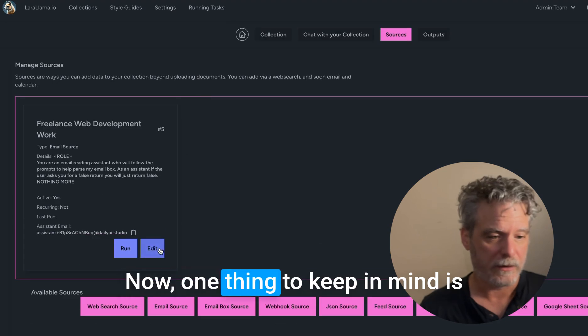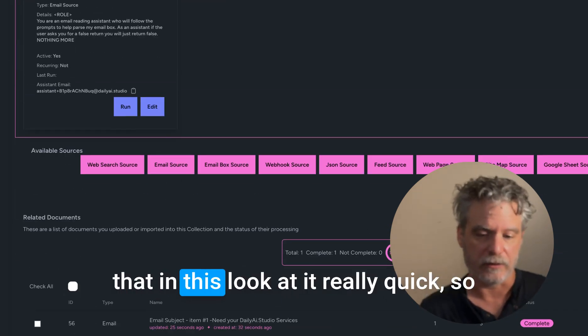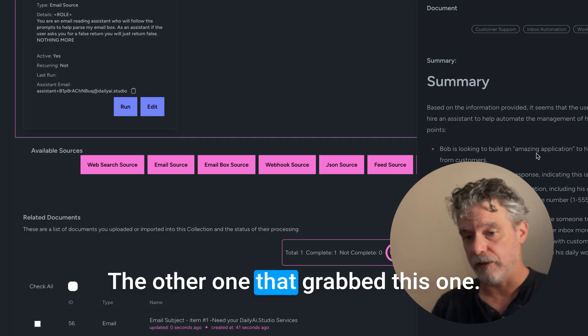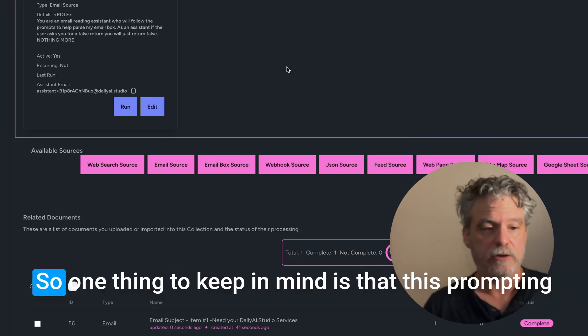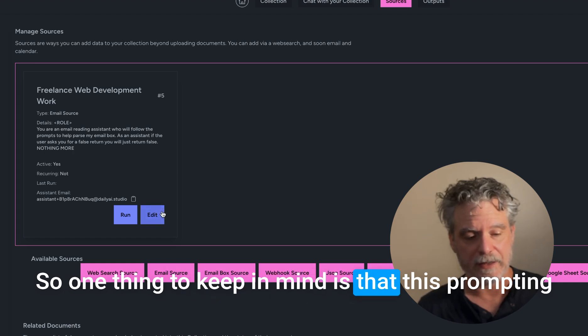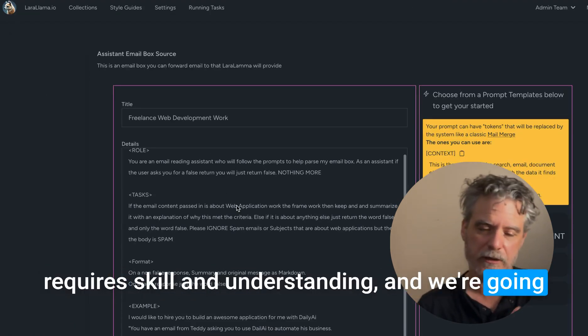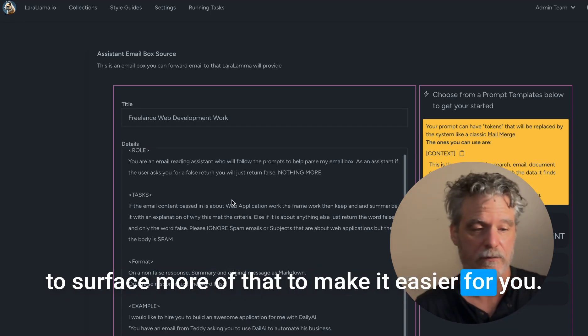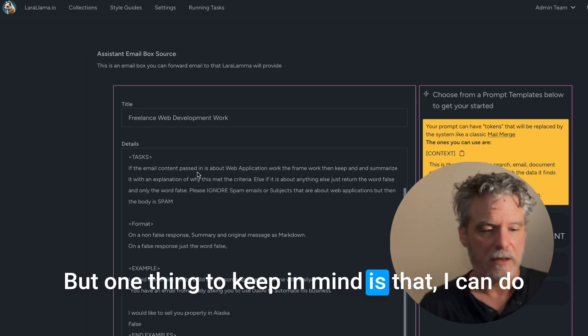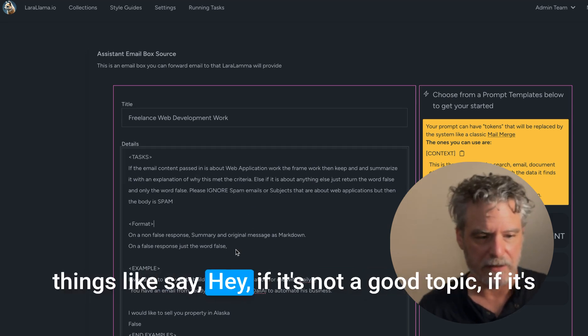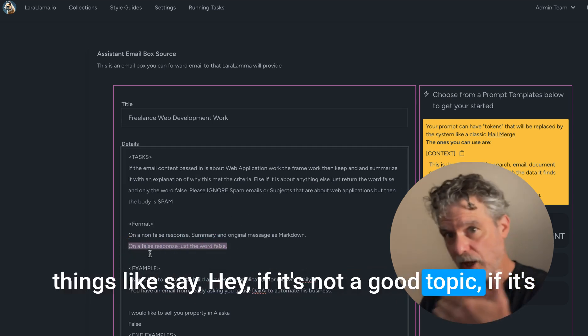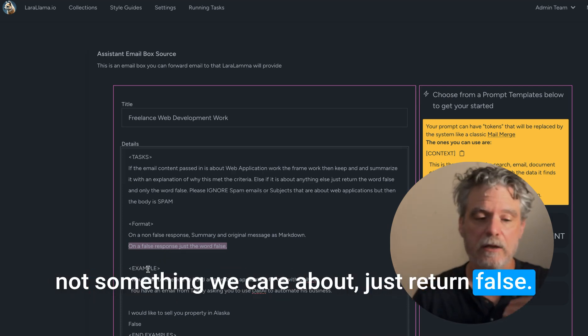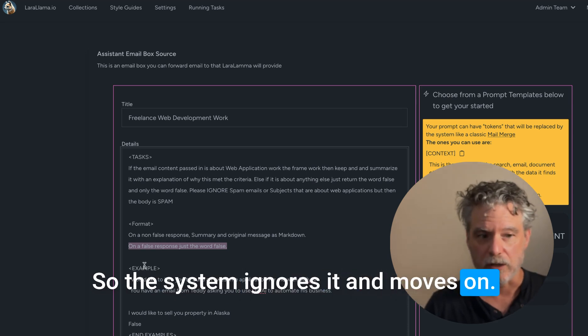Now, one thing to keep in mind is that - let's look at it really quick. So I said, okay, I found this email, ignored the other one and grabbed this one. So one thing to keep in mind is that this prompting requires skill and understanding, and we're going to surface more of that to make it easier for you. But one thing to keep in mind is that I can do things like say, hey, if it's not a good topic, if it's not something we care about, just return false. So the system ignores it and moves on.